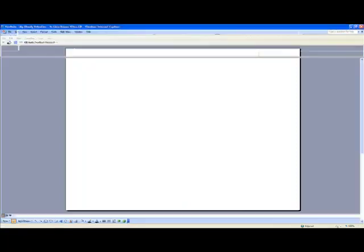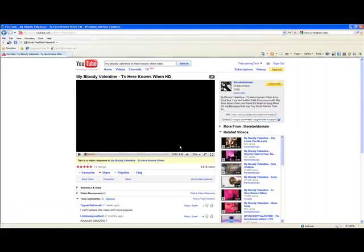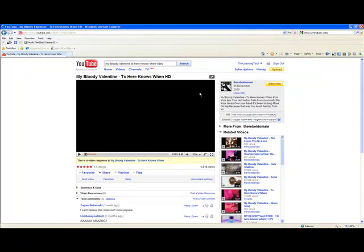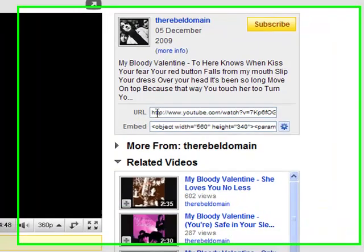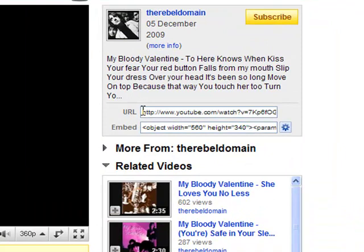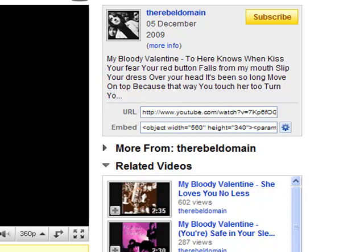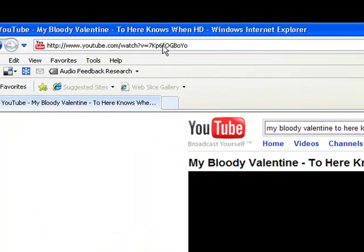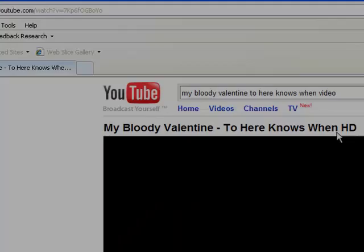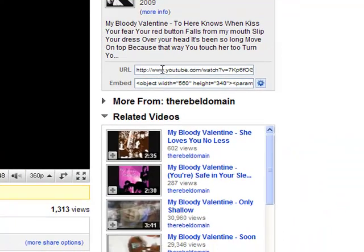I know previously we've done stuff with some music videos. So we've got a music video here, and what we need to do is get the URL. The URL can be found either here, it's the HTTP www part, or you can get it from the toolbar at the top here. But we'll go from down here.